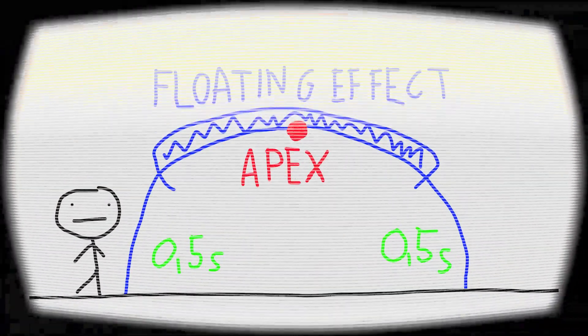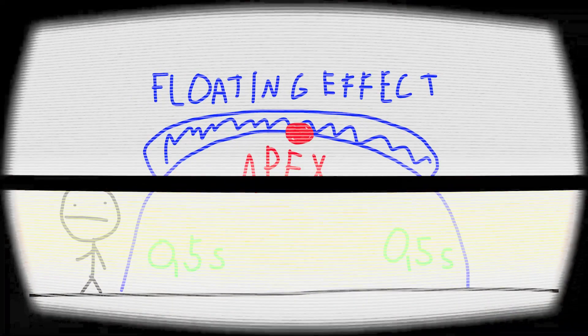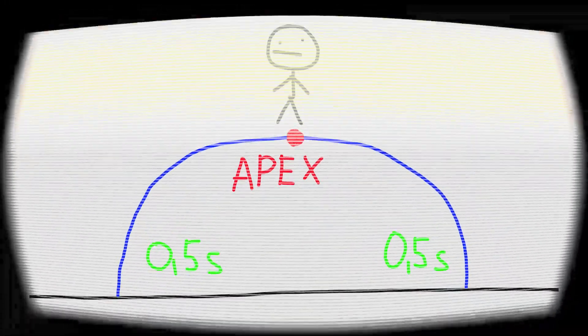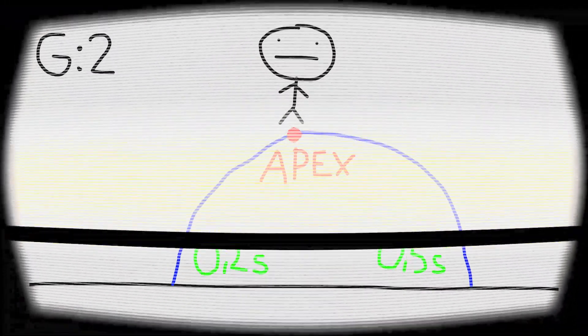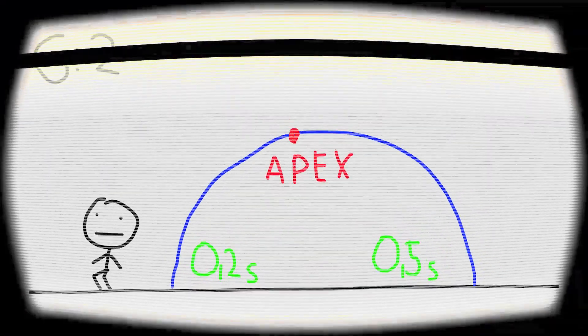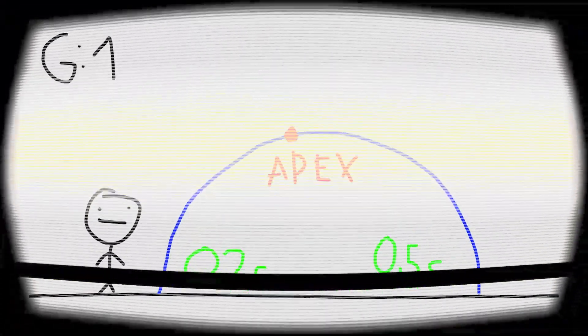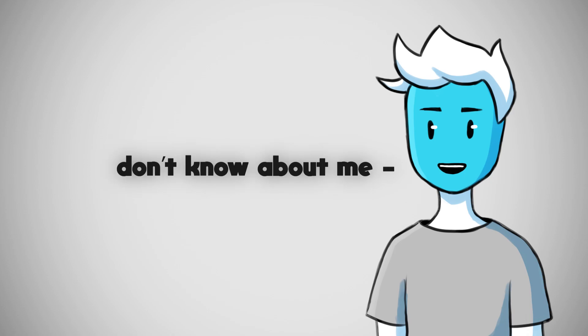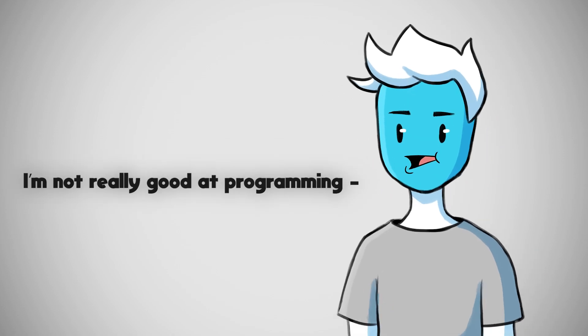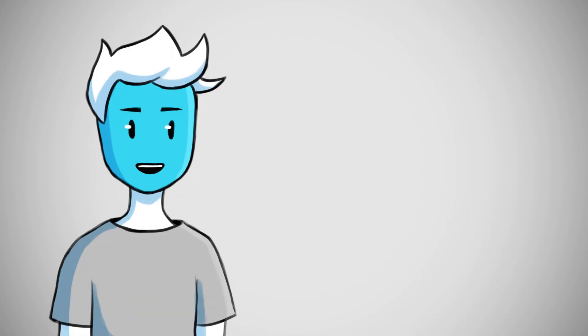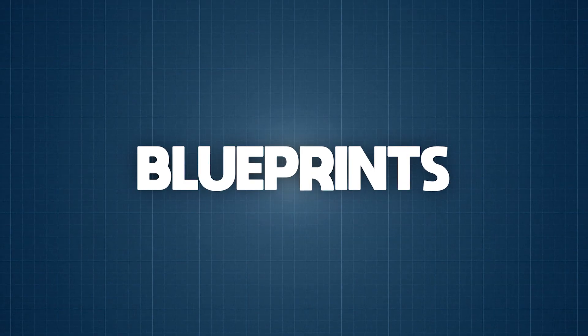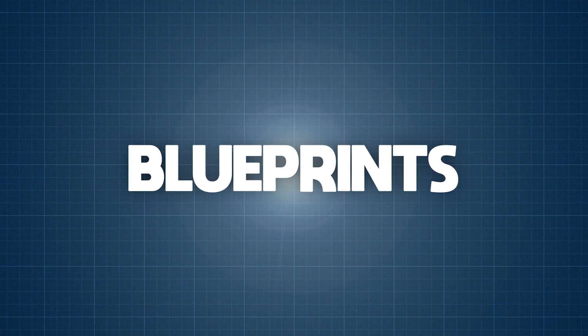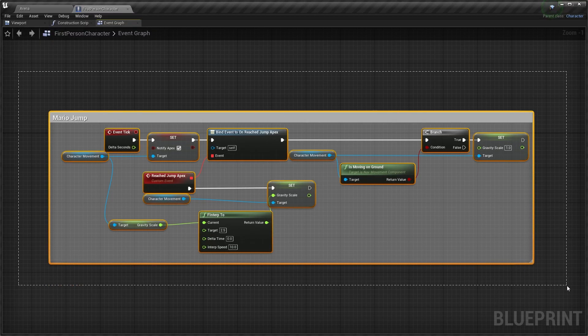The solution for this is that when the player hits the apex, the gravity will strengthen itself, and when you hit the ground the gravity will reset to a normal value. Now there is one thing that you probably don't know about me and that's that I'm not really good at programming. But since Unreal has this amazing visual scripting system called Blueprints that my last 17 brain cells can comprehend, I was able to implement the solution.